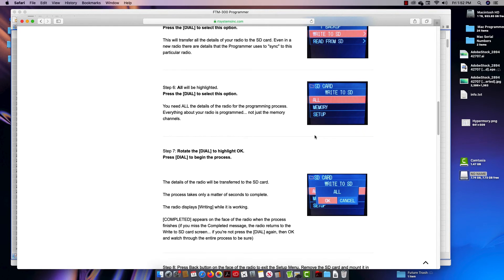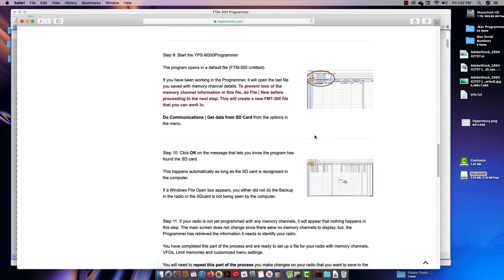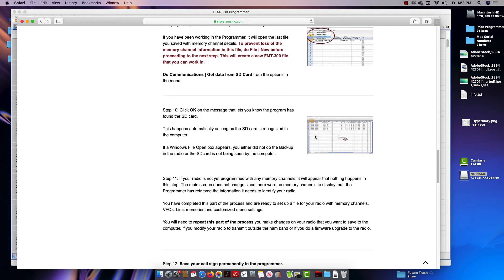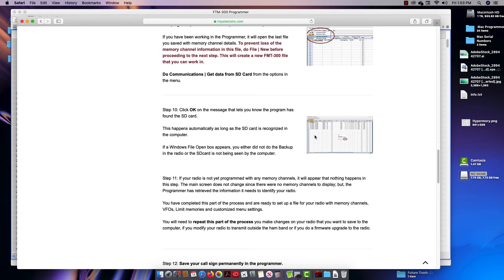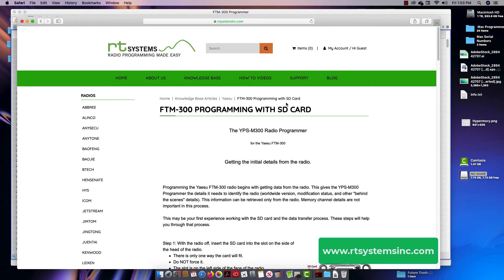We got to do a get data from first to identify the radio, and then we can put the files back. After you've done it once, you can then write to SD card anytime you want and put it back in the radio. I wanted you to know this was here - RTSystemsInc.com how-to videos - and there's all kinds of information out there you may find interesting.